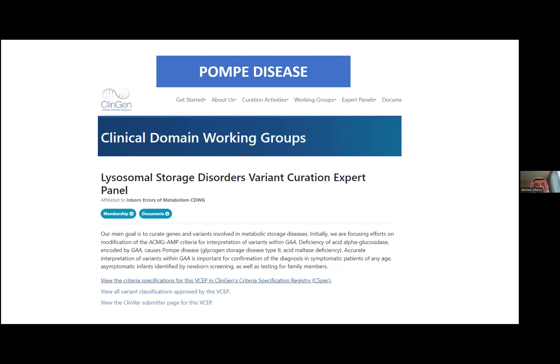Why did I choose Pompe disease? Because it's a good example of the complexity of classifying a variant that occurs in this fatal, treatable disease. There is a group called the Clinical Domain Working Group, or ClinGen, whose main goal is to examine lysosomal storage disorders. They created a panel focusing all their efforts to look at what ACMG criteria can be applied to classify just one single gene — the GAA gene.